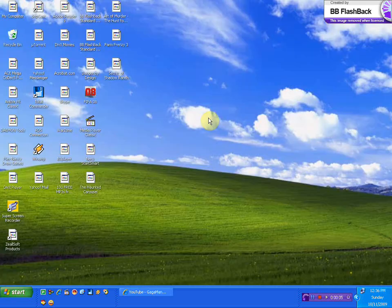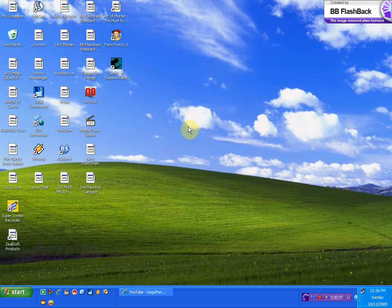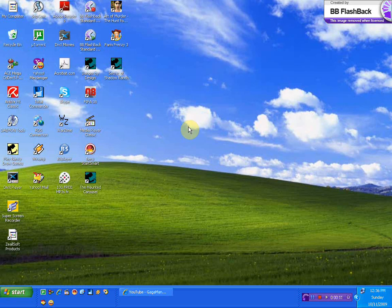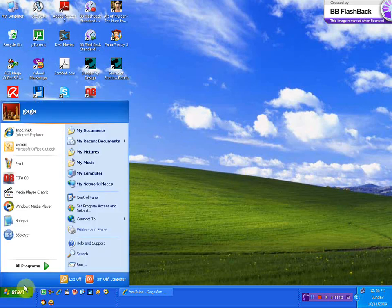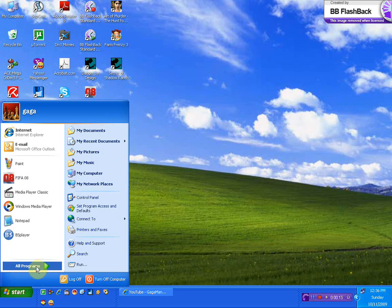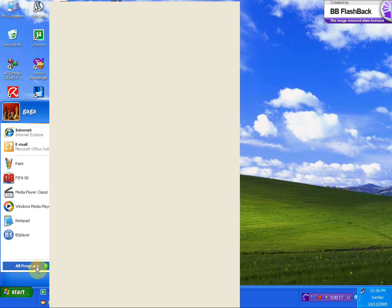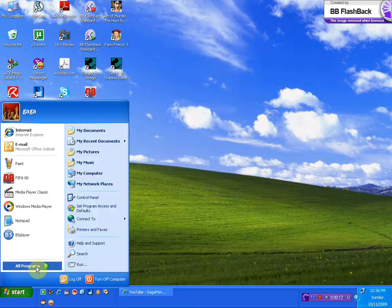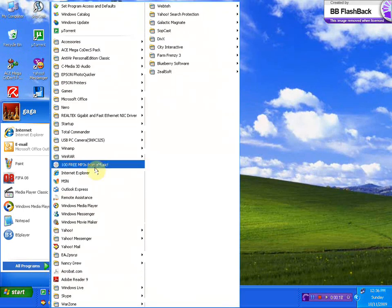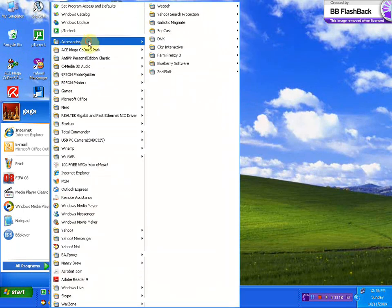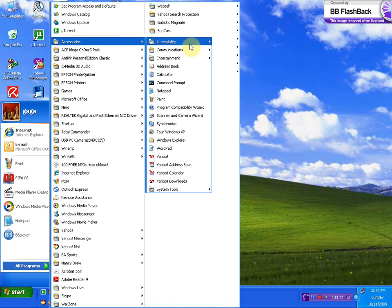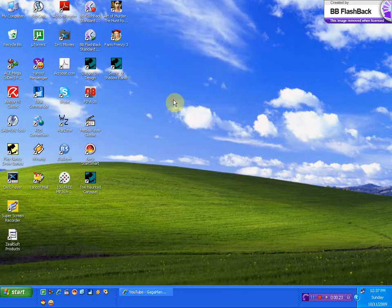Just using the things you have installed on your computer on any Windows XP. So just go to all programs, accessories, just click on Paint.